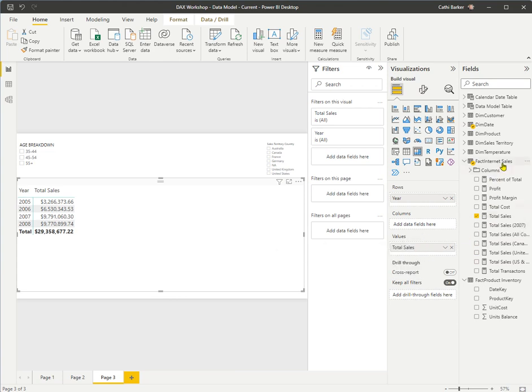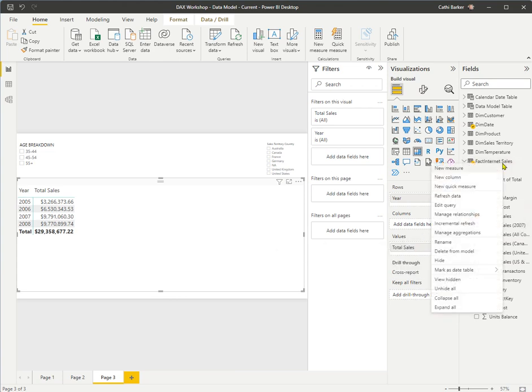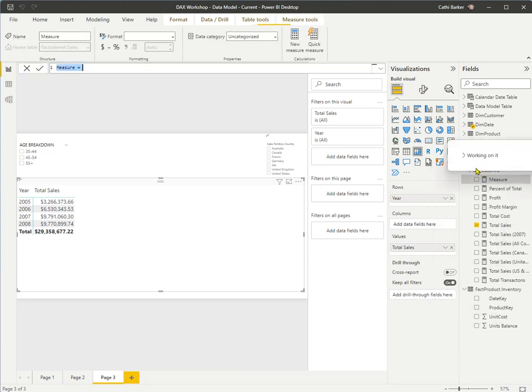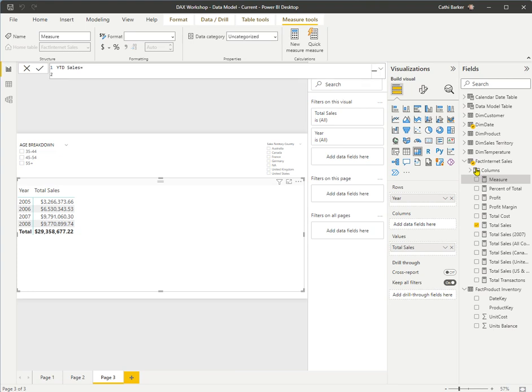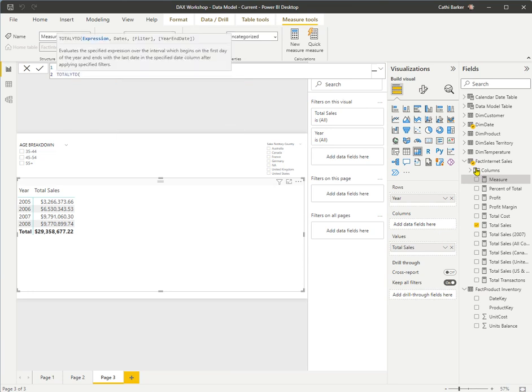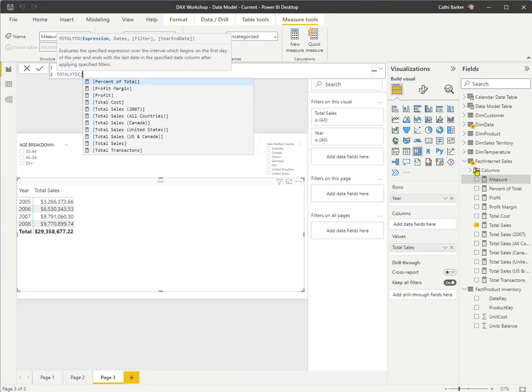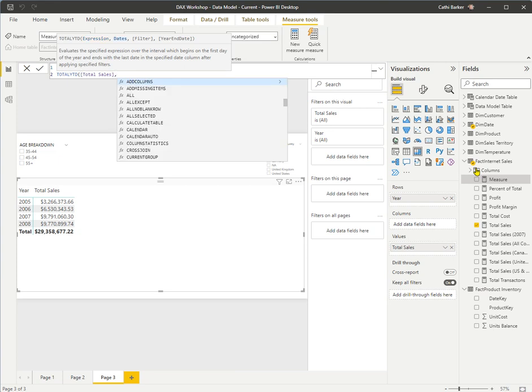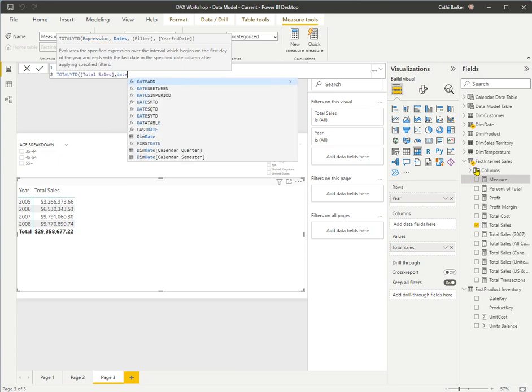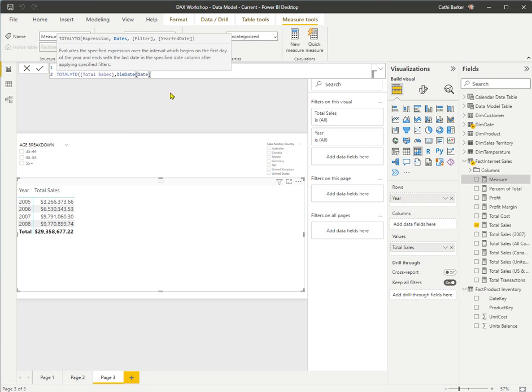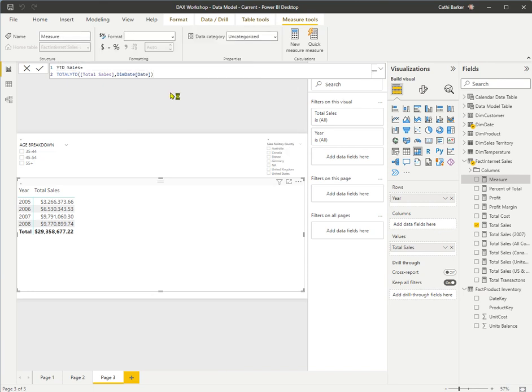I then want to right-click Internet Sales and create a new measure. And this new measure is going to be called year-to-date sales equals. I now use the total year-to-date, though notice there's a month-to-date, quarter-to-date, but the total year-to-date. And I now press square bracket because I need to bring up an expression or an aggregate. And this is my total sales. I want the total year-to-date for my total sales based on my date. And I'm going to grab that from the dim date table. And so I scroll, there it is there. Alright, close bracket and press Enter.